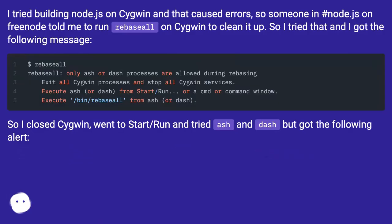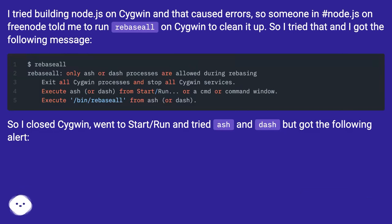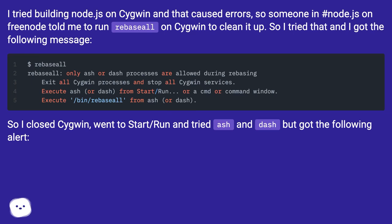I tried building node.js on Cygwin and that caused errors, so someone in #node.js on Freenode told me to run rebasall on Cygwin to clean it up. So I tried that and I got the following message.